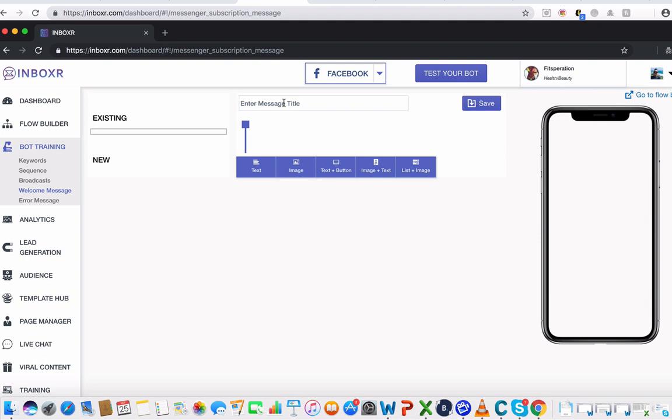Now this is going to be the first message that your fans get when they engage with your profile, when they inbox you, or when they get added to your subscriber list here.